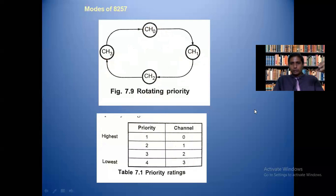I hope from this video you learned what are the various registers of the 8257 DMA controller and what are the various modes of operation, especially the priority resolver operation. Thank you for watching this video. If you really liked it, please kindly share my video with your friends and subscribe to my channel. Thank you.